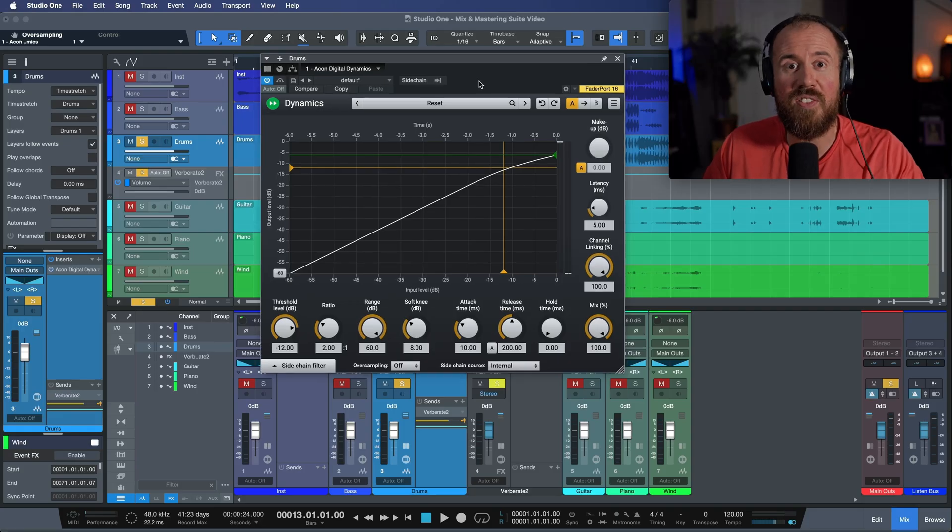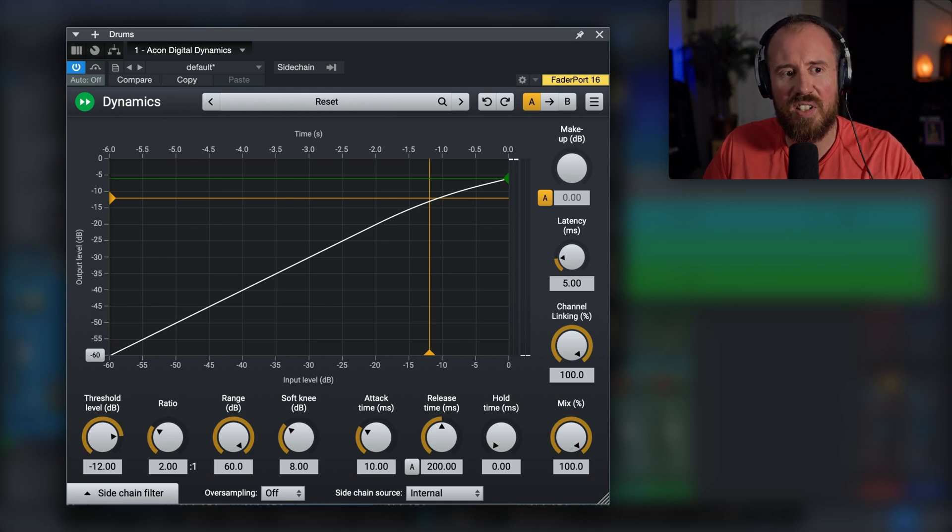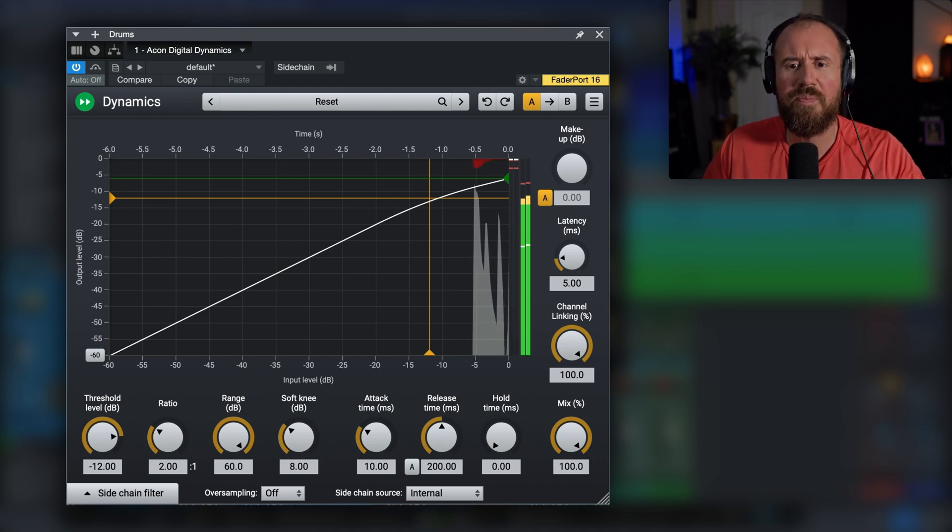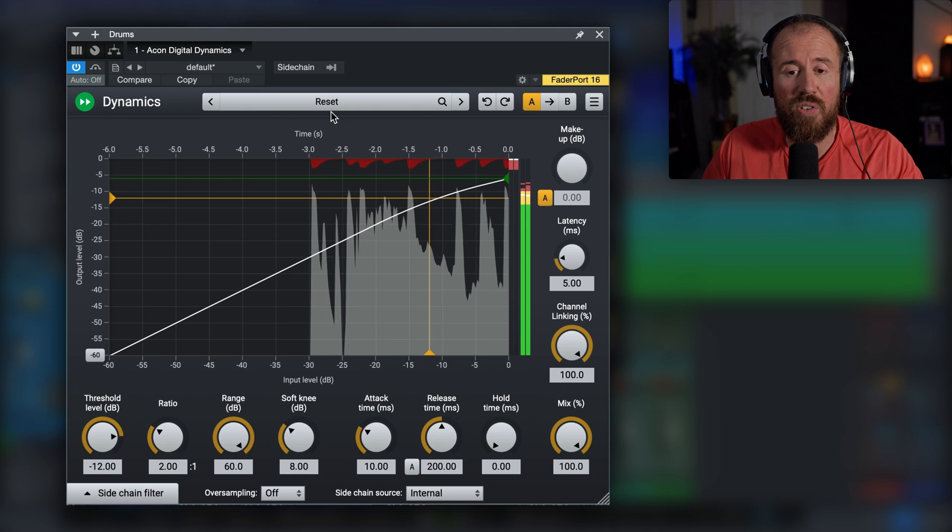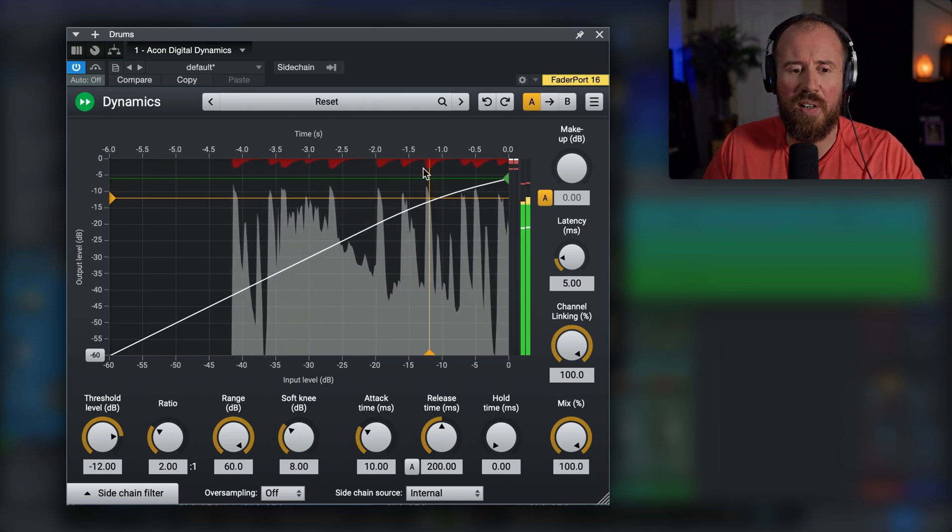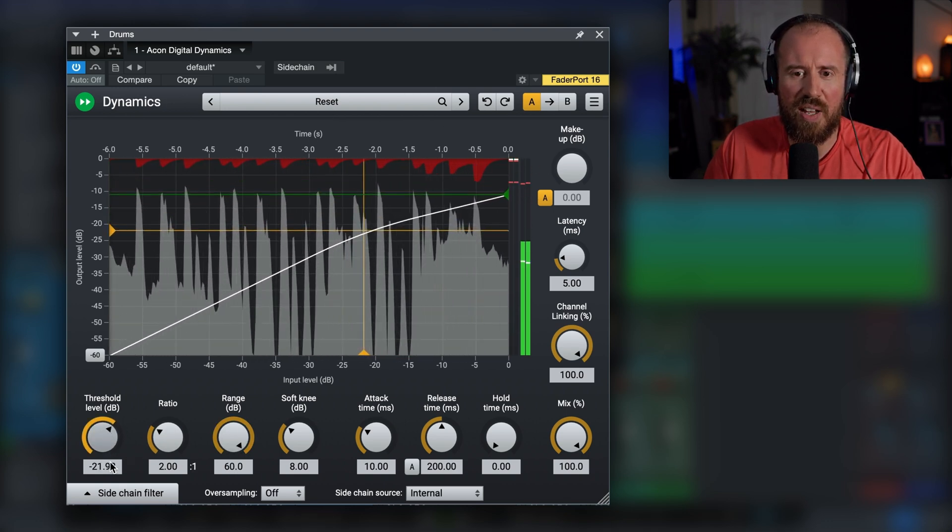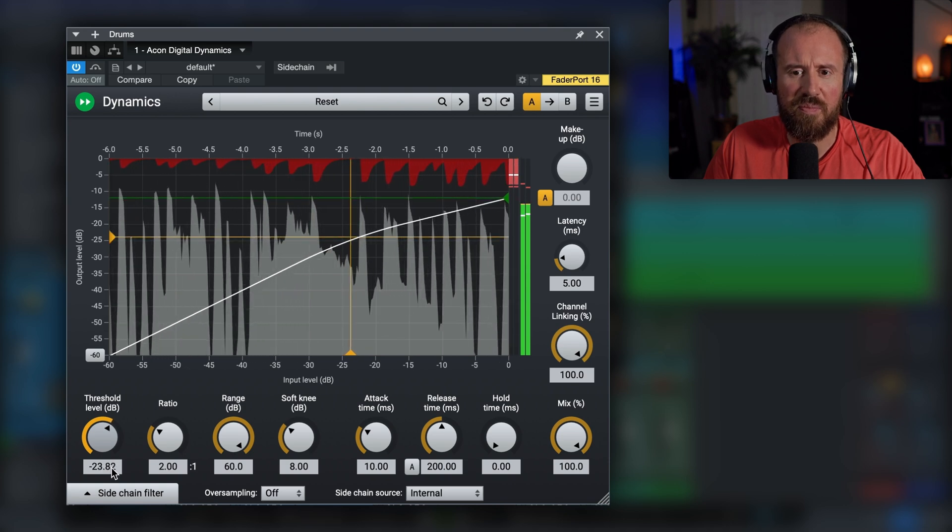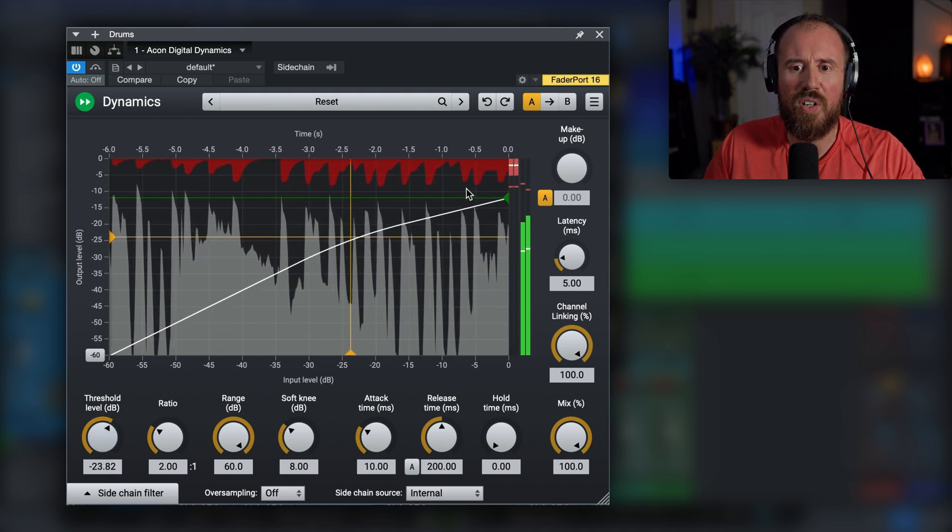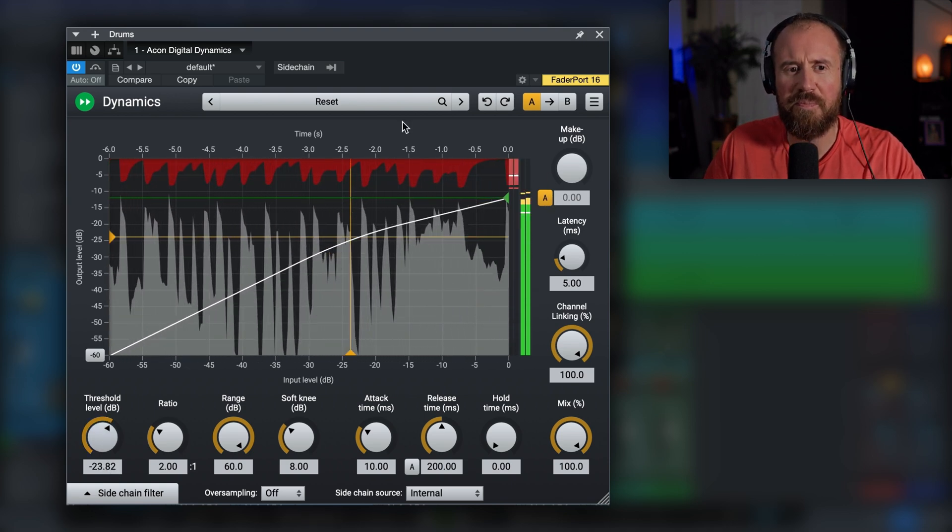Alright, so first off let's take a listen to Akon Digital Dynamics on a drum stem. I'm just in the factory default preset here. Take a look what happens as I pull the threshold down. Notice we have our auto makeup gain here.